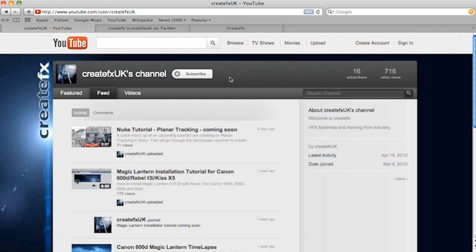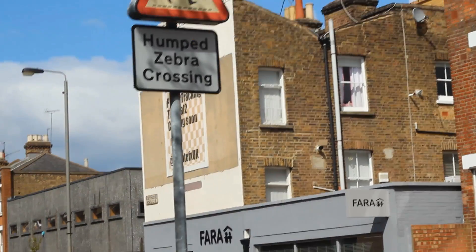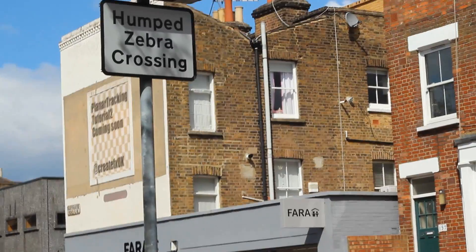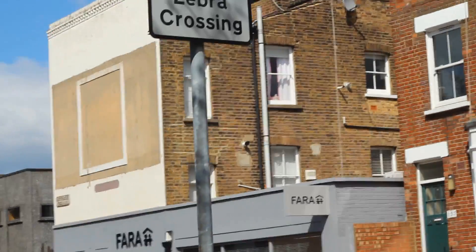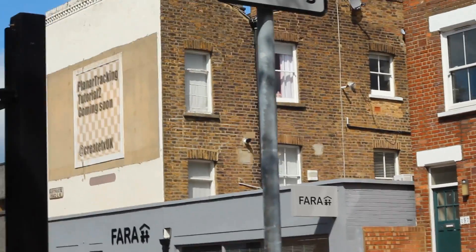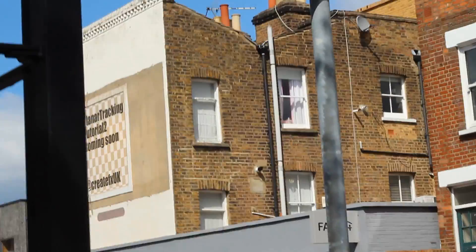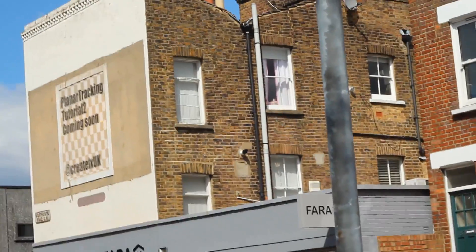Hey guys, Phil Swart here from CreateFX. Welcome to another planar tracking tutorial. Now we have a lot to get through, so let's get started.